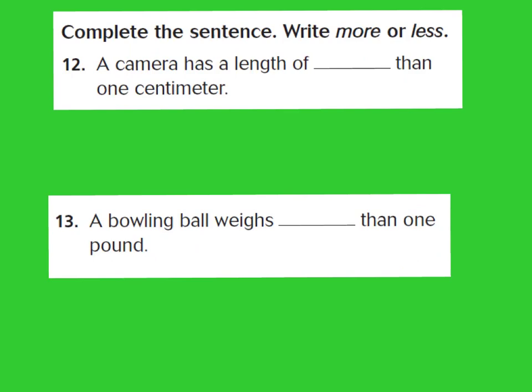For numbers 12 and 13, write more or less to complete the sentence. A camera has a length of more than one centimeter — remember, one centimeter is about the width of your fingertip, so a camera is definitely longer than that. And a bowling ball weighs more than one pound — a pound equals about the weight of a loaf of bread, so a bowling ball is definitely heavier than that.